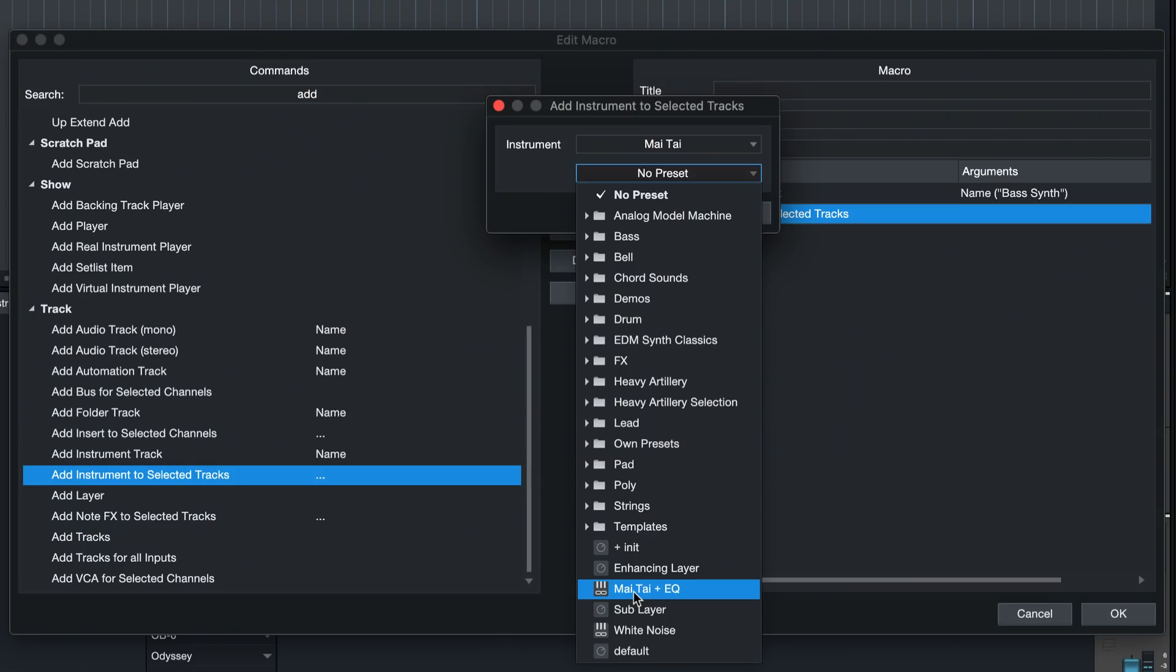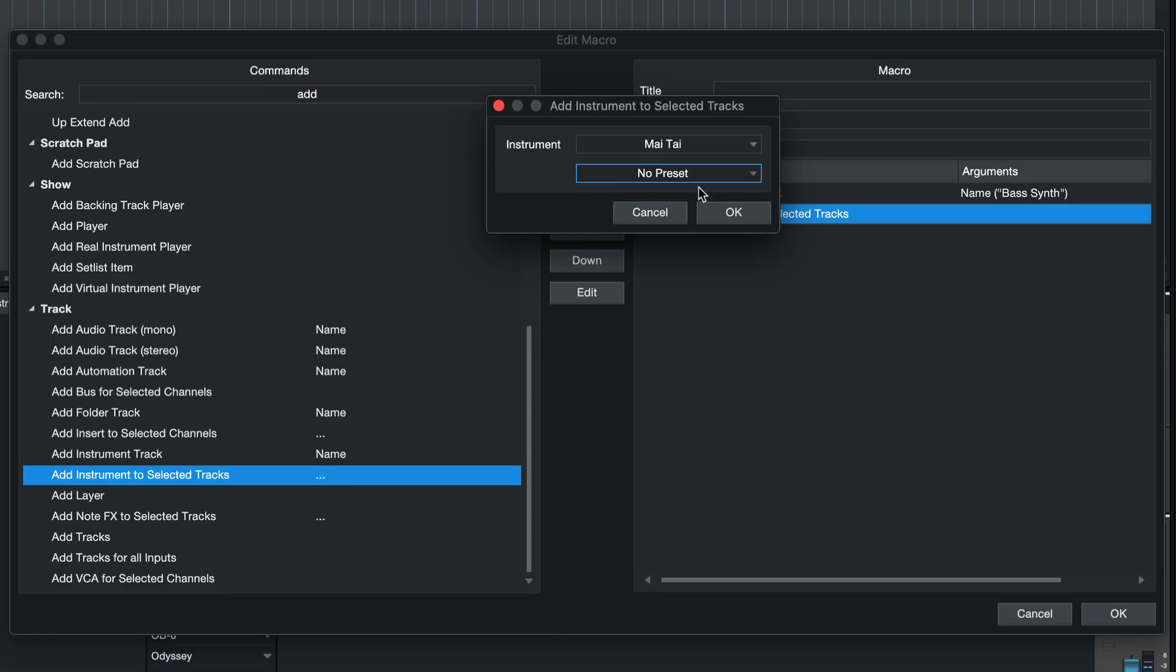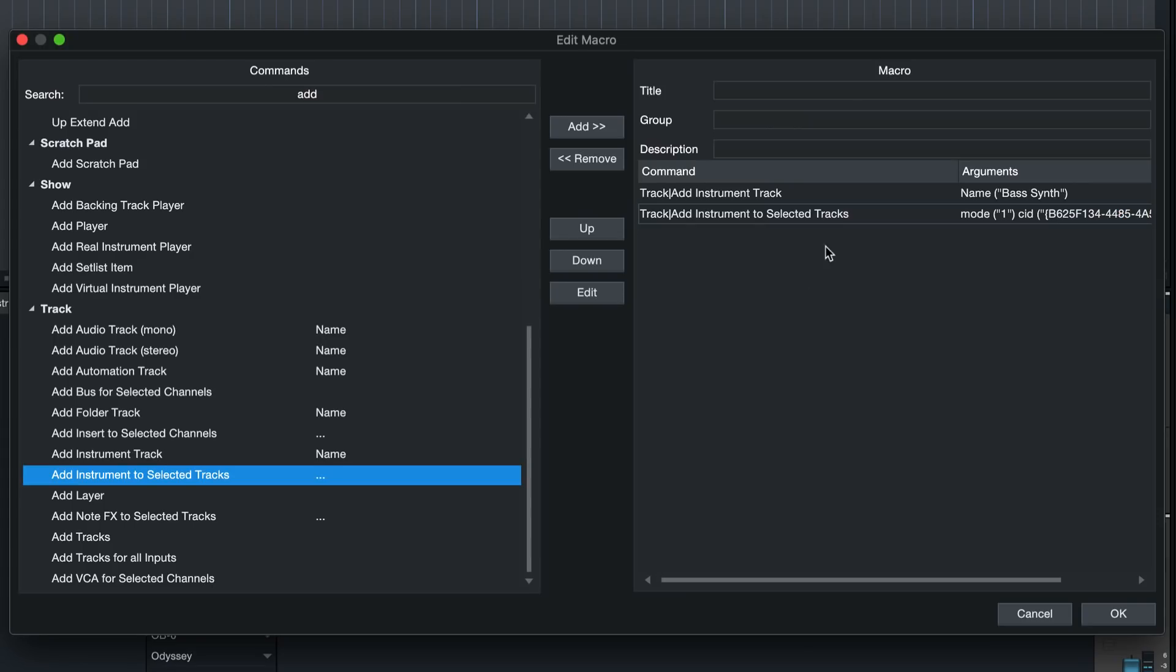I'm really just showing you the basics here so that you can go wild on your own afterwards. I'm going to go with the default preset from Mai Tai because I find that this already is a great sounding bass synth, so no need for me to select anything extra. Hit okay and this is already our first macro. Let's call that add bass synth.